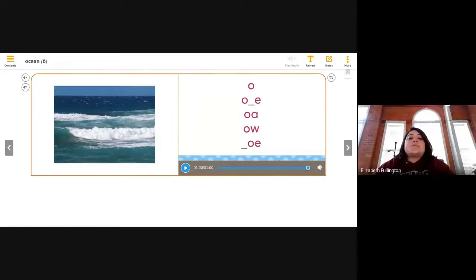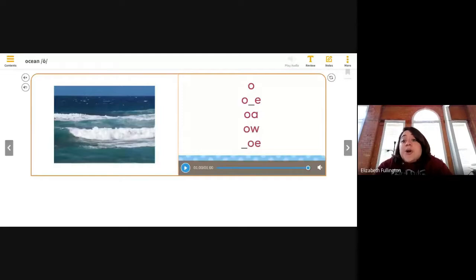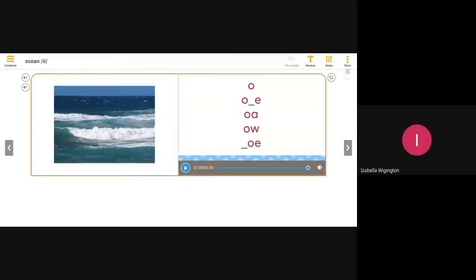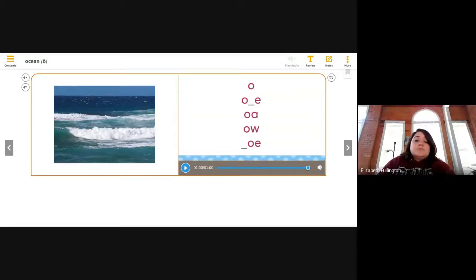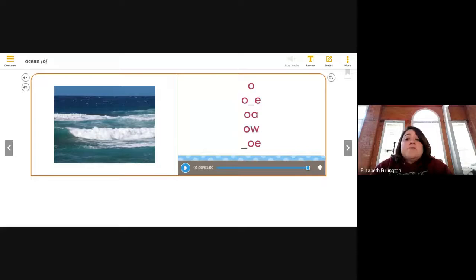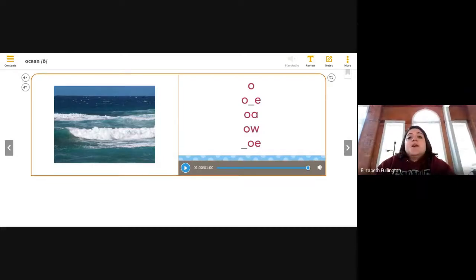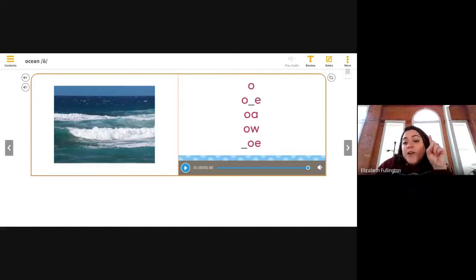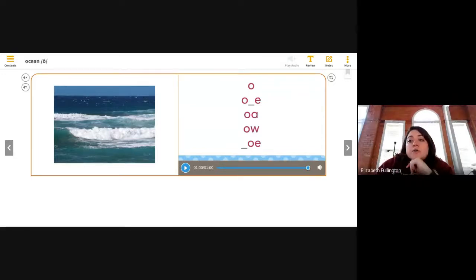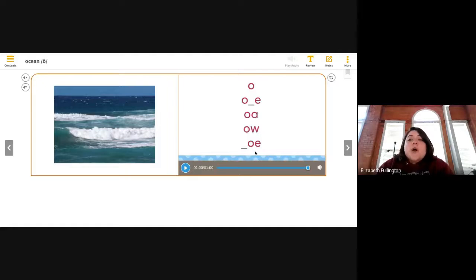What about O-W? Go ahead and keep your microphone off, please. We have the word O-W like in tow — you know how we tow our car away? And we have O-E like in the word toe, like you stub your toe on the chair. The O-E makes the long O sound too. So those are certain ways that you can spell the long O sound.